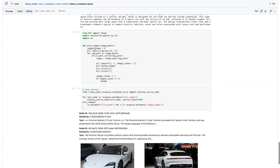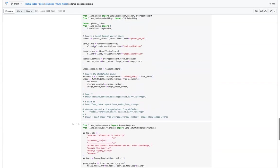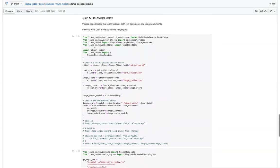So all this is run locally since we are using clip embeddings as well as lava model, which runs locally. So everything is run locally in your laptop or wherever you want to run it.